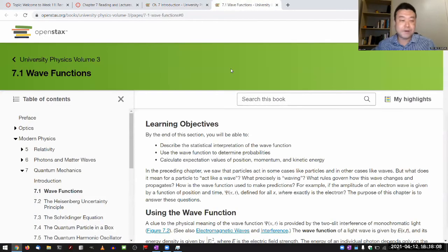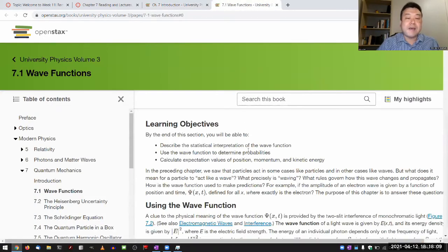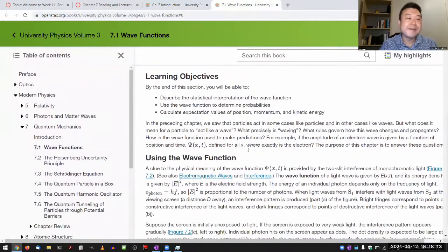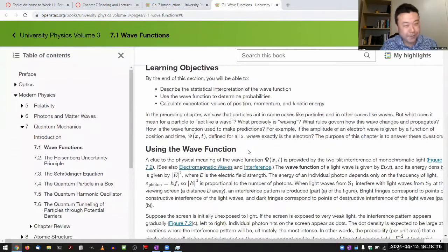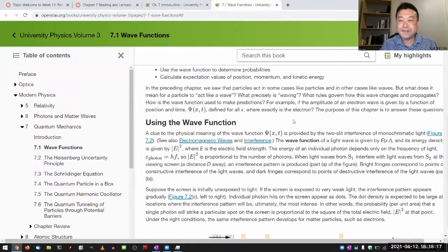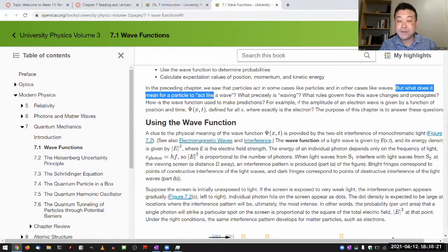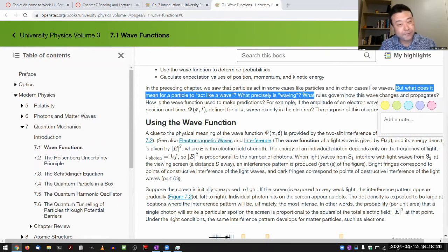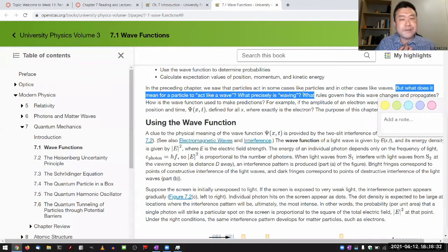Section 7.1 is wave functions — that's your very first section. Wave mechanics is about wave functions, and these are important questions to answer: What does it mean for a particle to act like a wave? What precisely is wavy? Those are very important questions to answer, and I feel that those are also very difficult questions to answer.